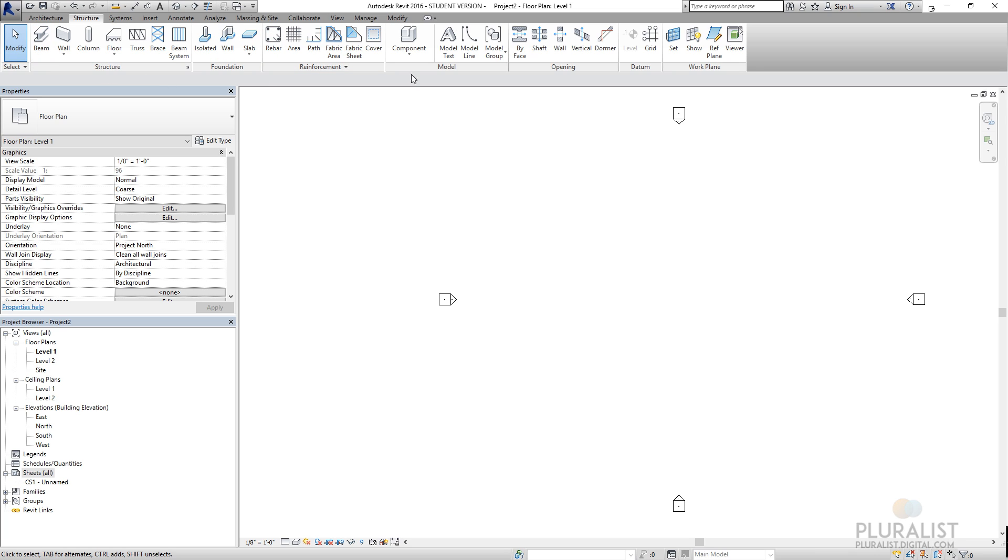But a lot of the time, I count on my structural engineer to supply me with a Revit model and import that Revit model into my Revit model.